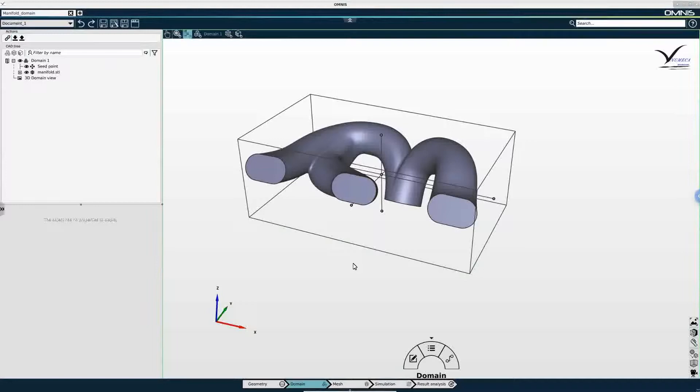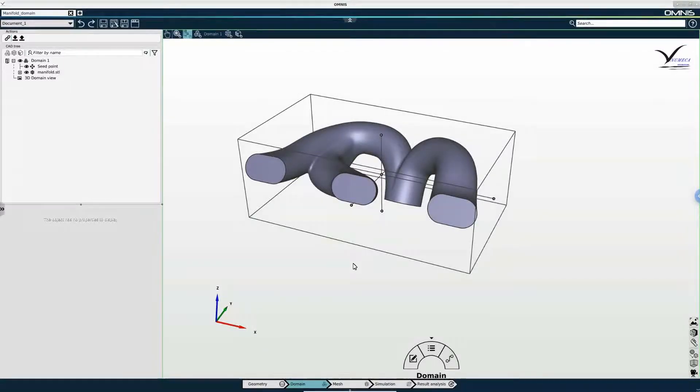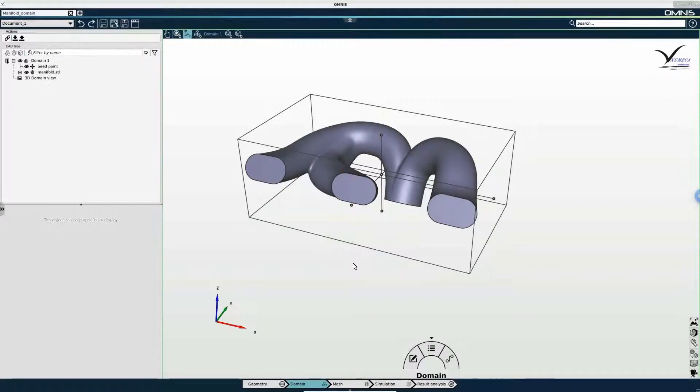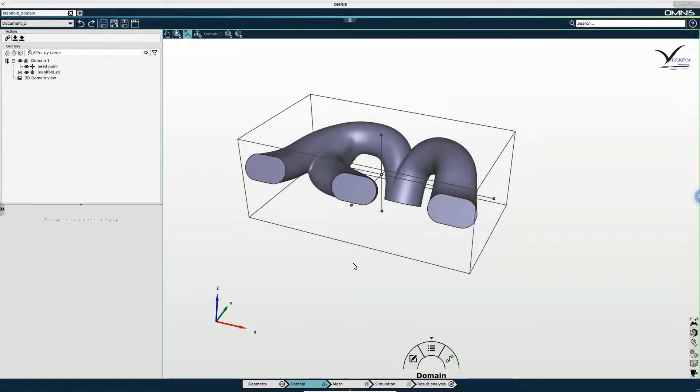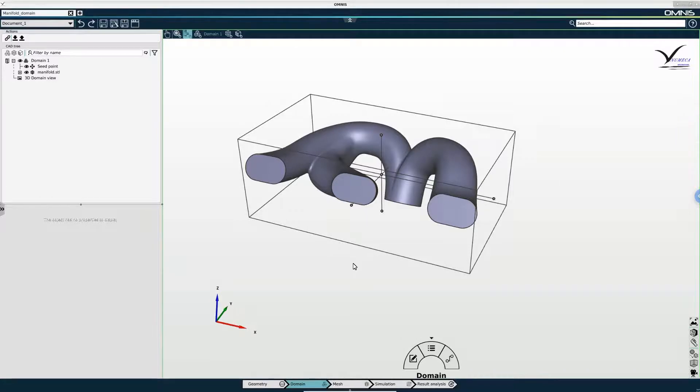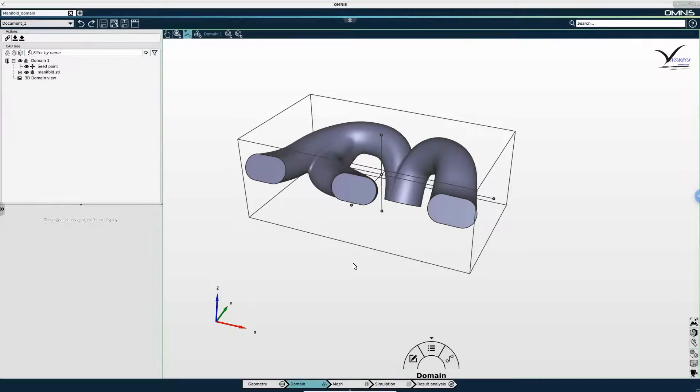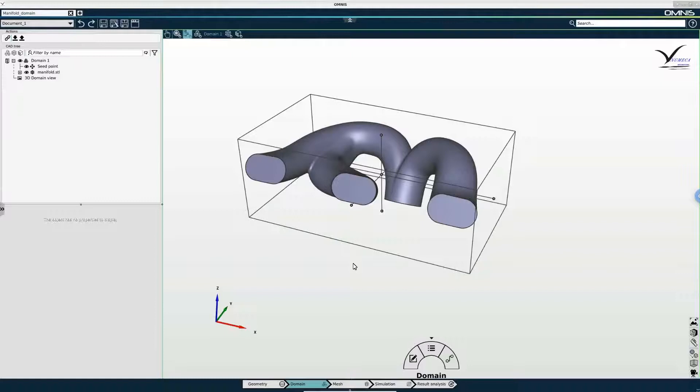Now the seed point designates which side of the domain boundaries is the interior of the computational domain. And the way the mesher works is initially a volume mesh is created.